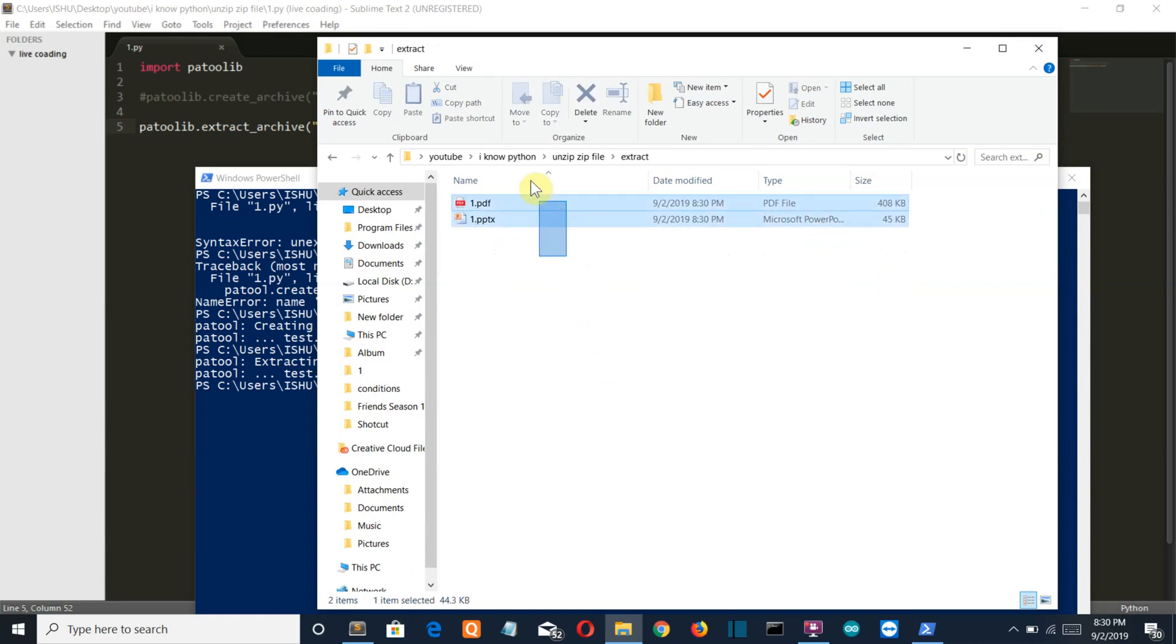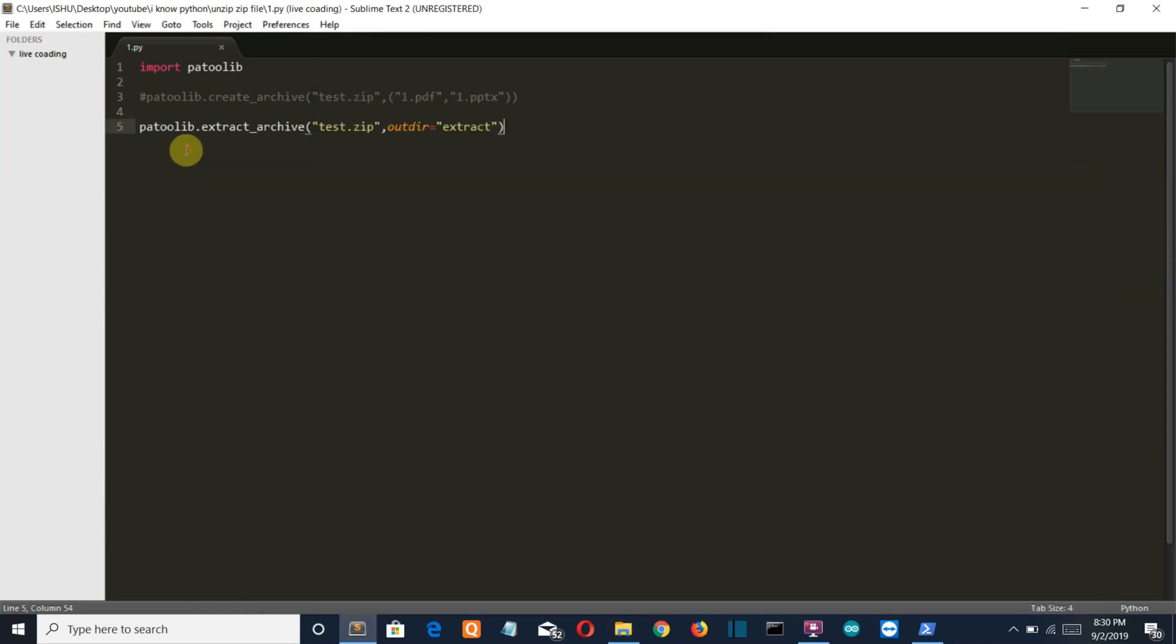So this was the shortest method of how to create an archive file and how to extract the files from an archive file. So this is it for this video, and if you want to create some awesome projects then the links are all on your screen, click on them and I'll meet you there. Bye.